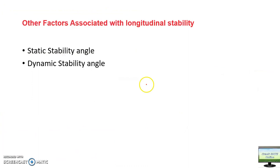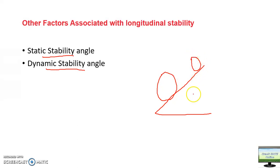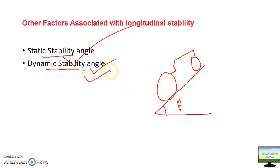There are also two more concepts related to longitudinal stability: static stability angle and dynamic stability angle. The static stability angle is the slope angle at which the tractor remains stationary; the dynamic stability angle is the slope at which the tractor can no longer remain stable. These can be derived from dynamics — if you want a video on this, let me know in the comments.